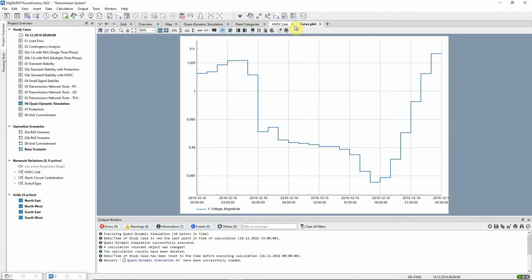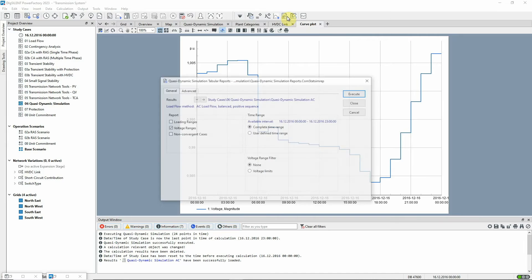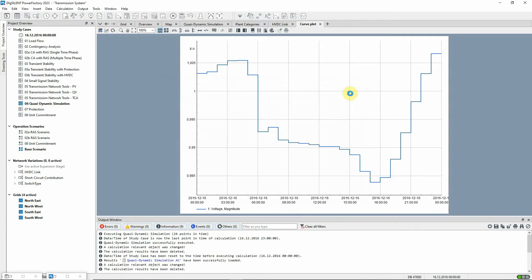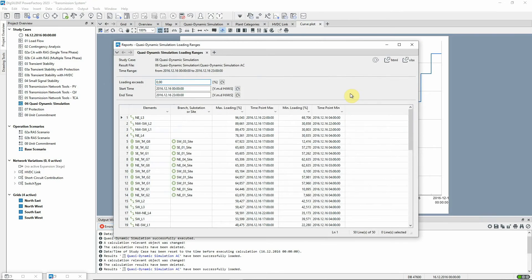Let's now run a report to show the loadings on the network elements. We can see that none of the elements exceeds its rating during the course of the day.